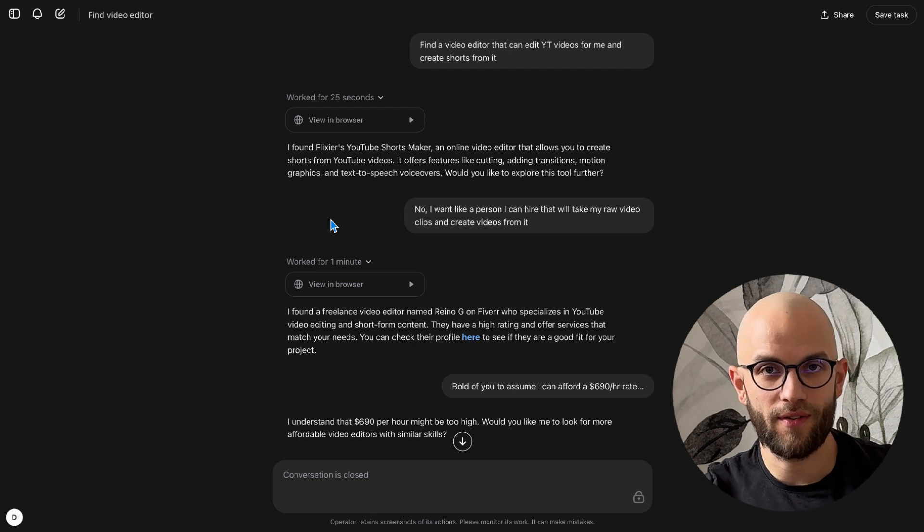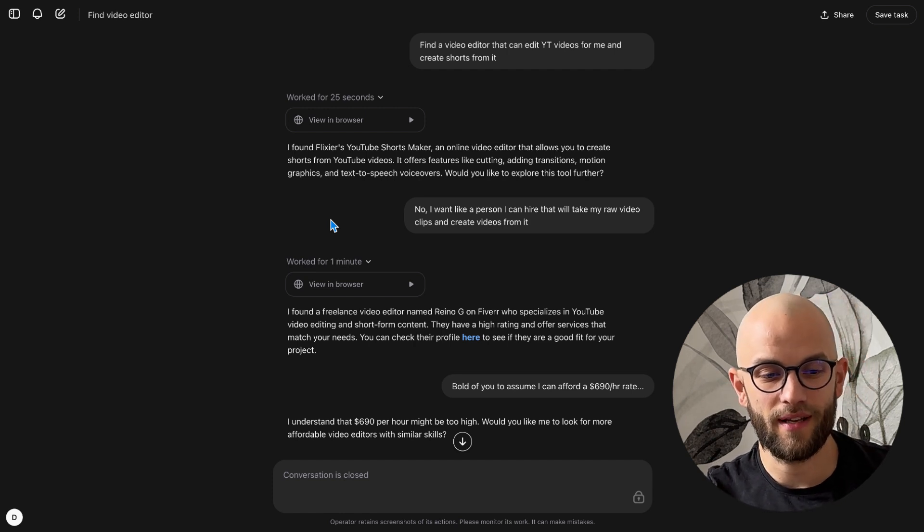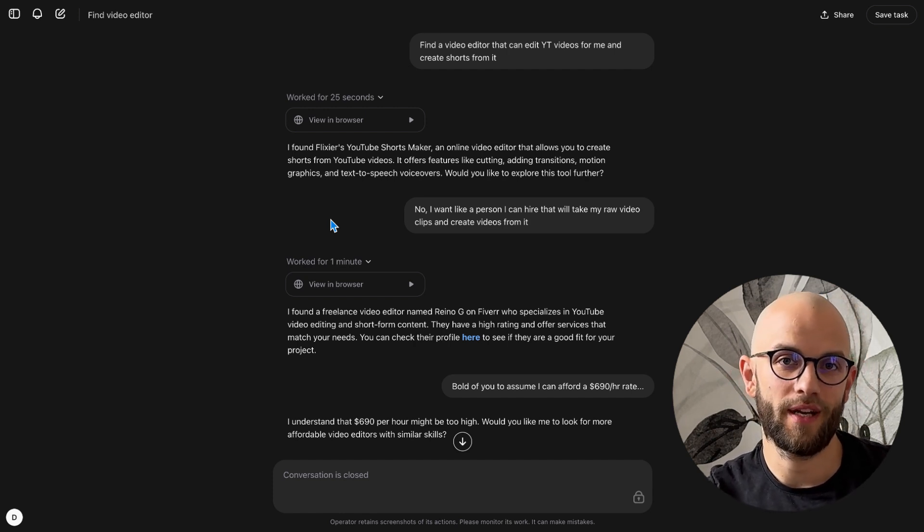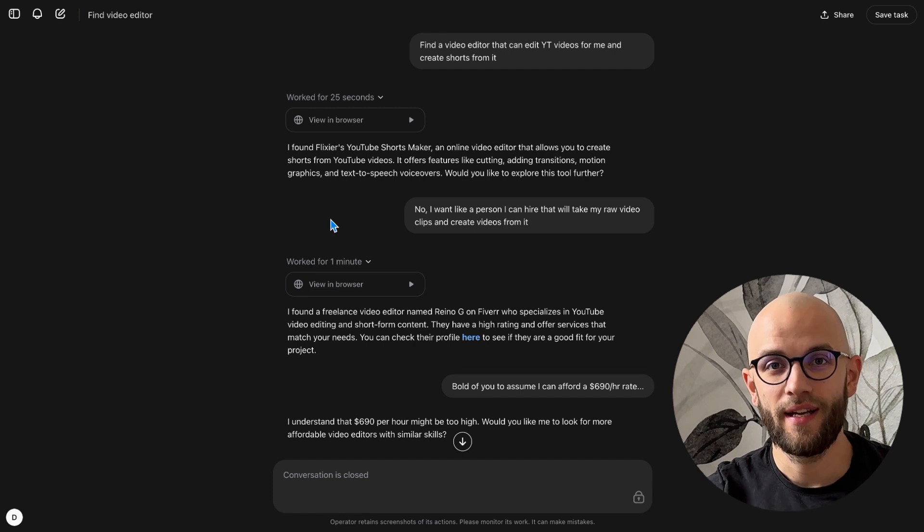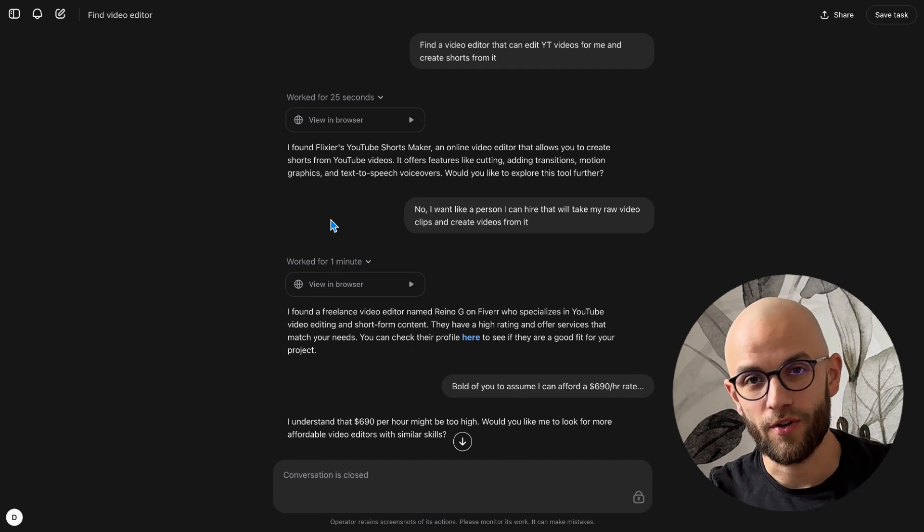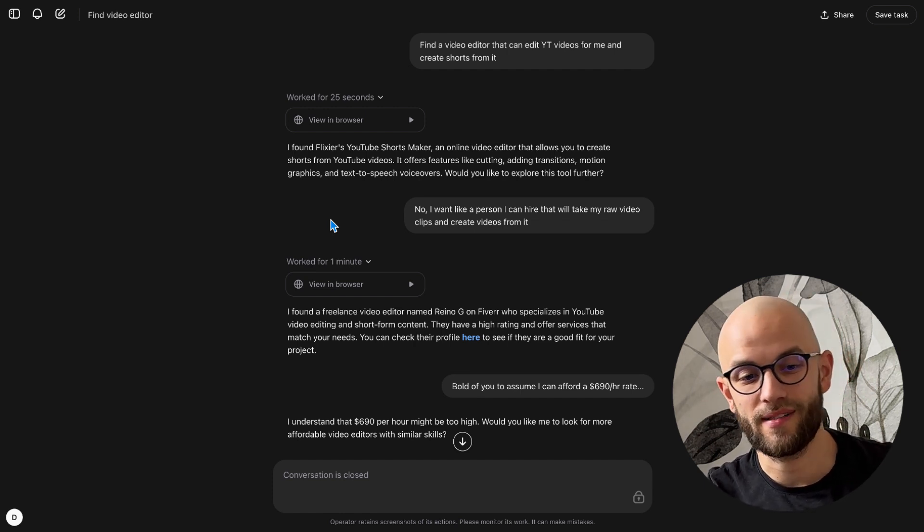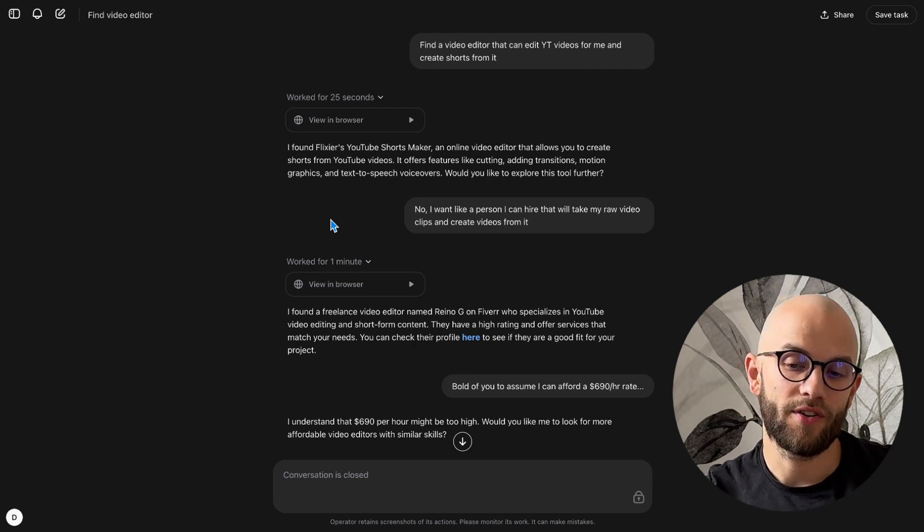All right so let's see how it works. One of the first things that I tried yesterday is I asked it to find a video editor for me that can edit YouTube videos for me and create shorts from it. And then first it kind of made a mistake because it looked for a shorts maker software subscription instead of a person but that's kind of on me because I didn't specify that in a prompt.